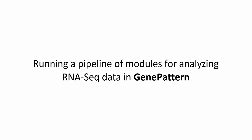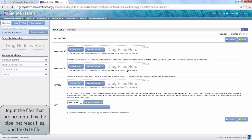Hello from GenomeSpace. In this video step, we will run a previously constructed gene pattern pipeline for analyzing RNA-seq data.